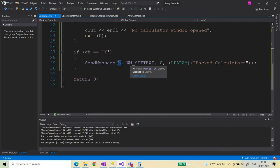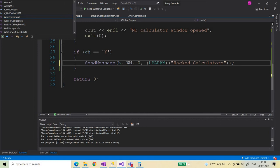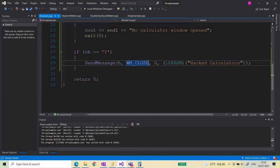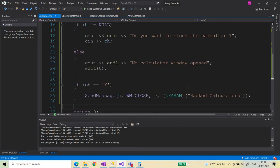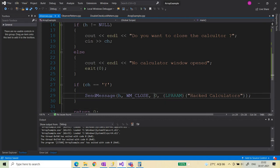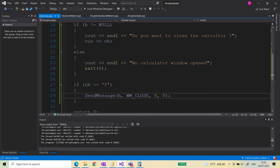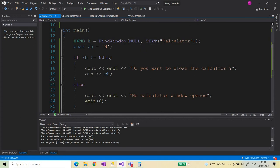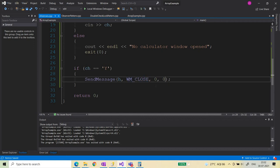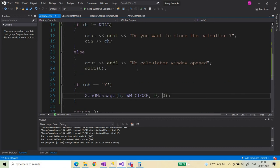SendMessage takes four parameters. The first parameter is the handle to this window. The second parameter is the message, which should be WM_CLOSE — WM_CLOSE is the message that will be placed in the virtualized input queue of this calculator window. The third argument is WPARAM and the fourth is LPARAM, which are not needed here, so both are passed as 0, because WM_CLOSE simply closes this particular window.